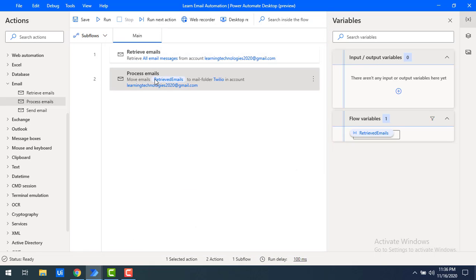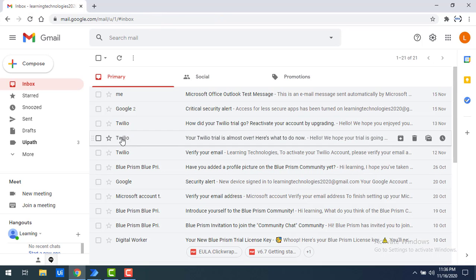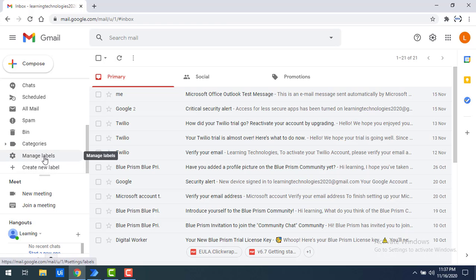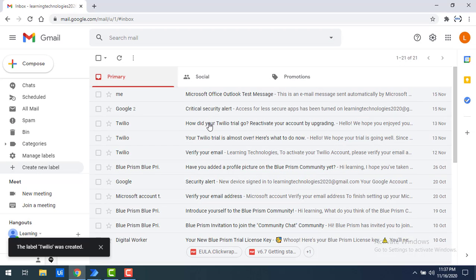I'm going to click save. Using this Process Emails action, whatever mails I retrieved with Retrieve Emails, I want to move them to the 'Twilio' folder. But I don't want all emails moved — only the Twilio-related ones. In my Gmail I have Twilio account-related emails that I want to move to a separate folder. Let me create a new label in Gmail called 'Twilio'.